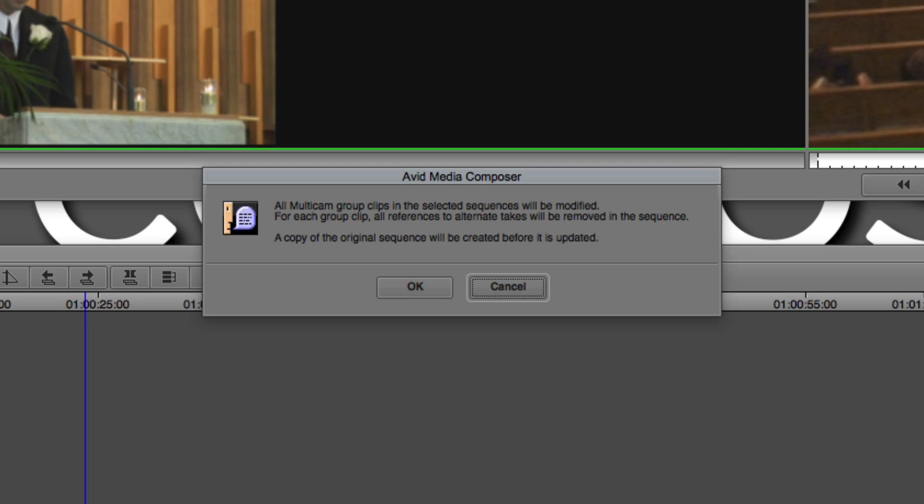But a copy of the original sequence will be created before it's updated, of course, because you might have to go back and make a change. So Media Composer, as soon as I say OK, will commit this.